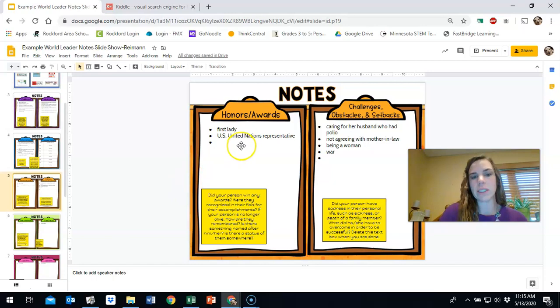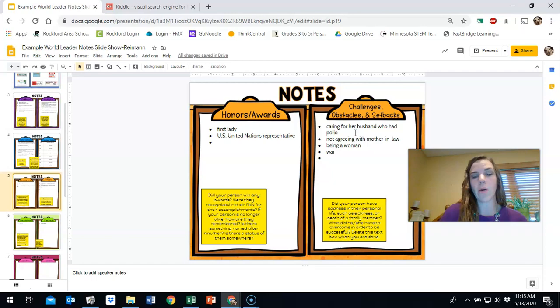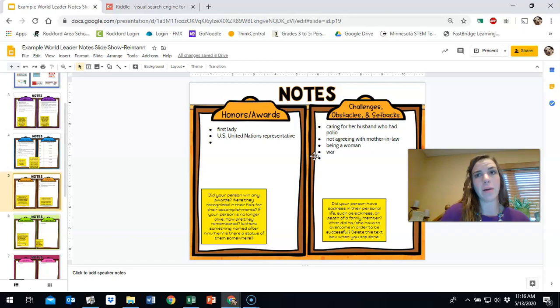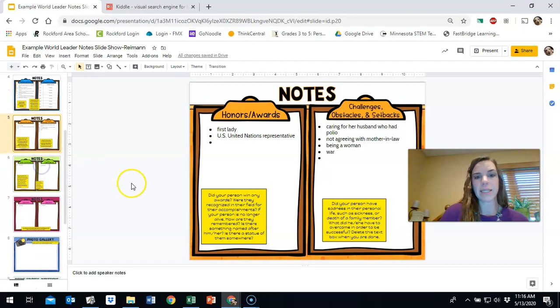I haven't done the timeline yet. That'll be separate. But I've also included some things like her awards and honors like being a first lady. She was the US United Nations representative and some challenges she had like caring for her husband who had polio, not agreeing with her mother-in-law and being a woman. I put on there because she was alive during a time when being a woman and having a voice and speaking up about things that were wrong was difficult. So I put that on there and war.